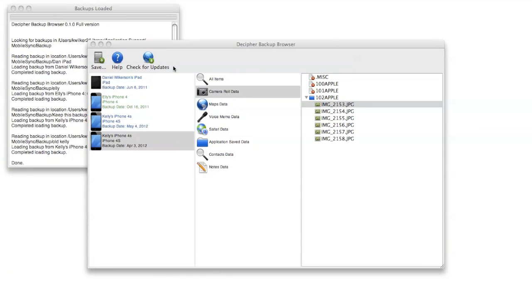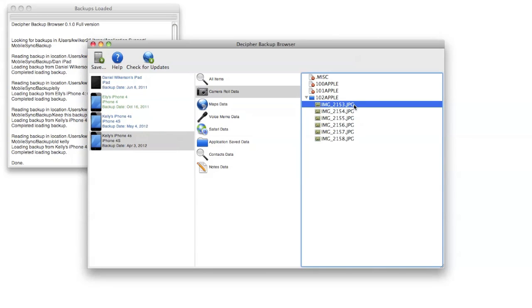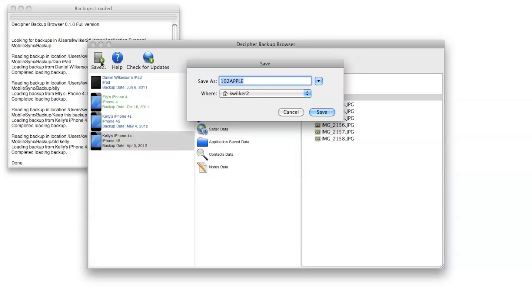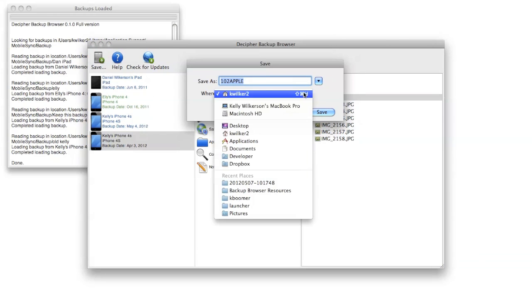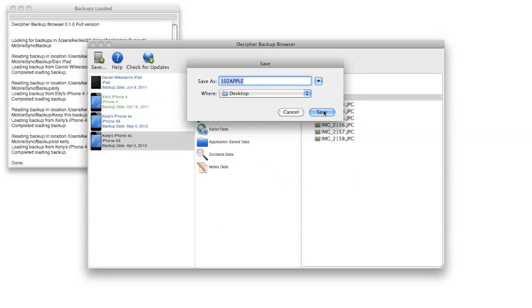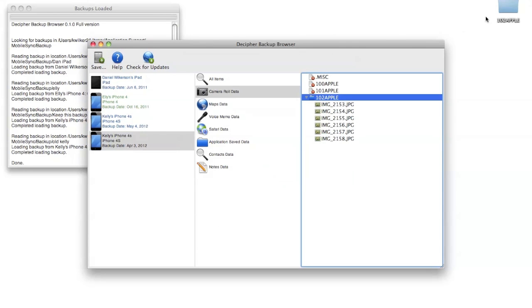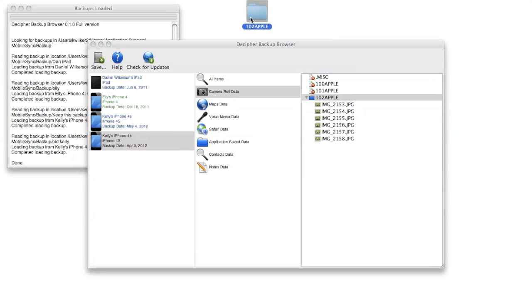Another thing you can do in addition to just double clicking to open it, if you're interested in saving some of the files, I can click save and I'm going to save it to my desktop, and then all of the files that you've selected will be saved outside of your backup in a location of your choosing. We'll talk about that more in a minute.